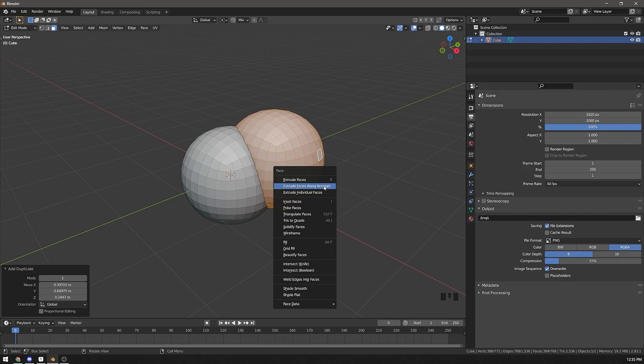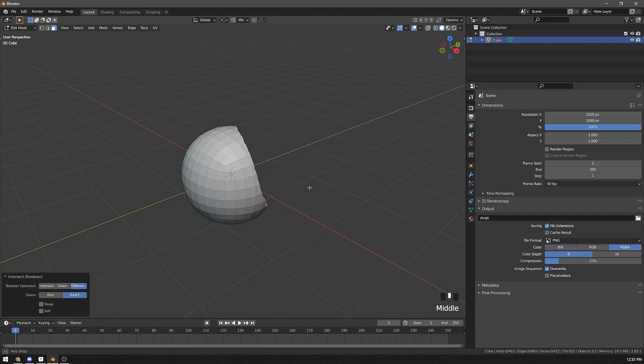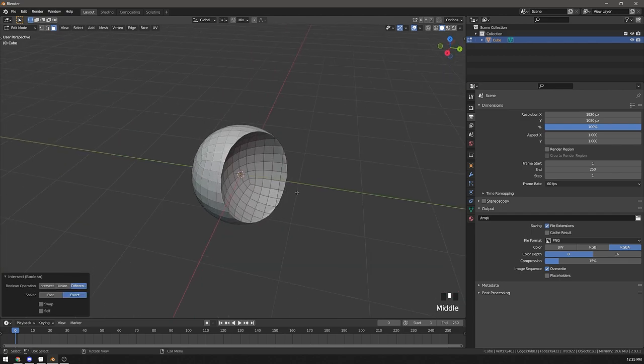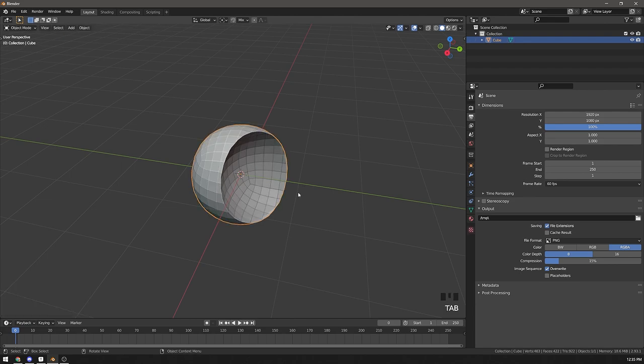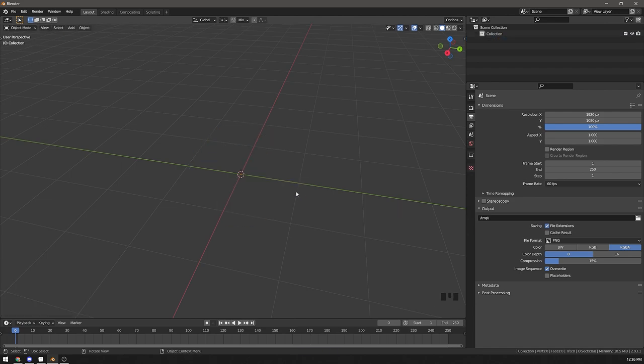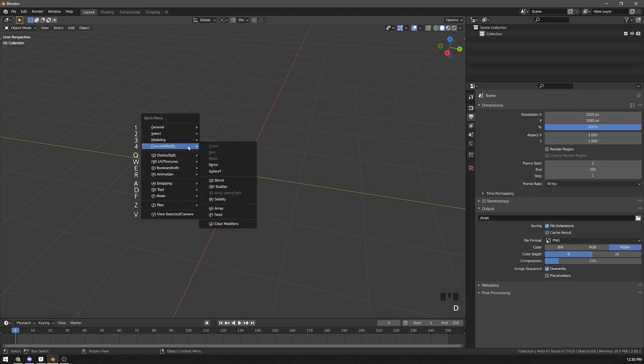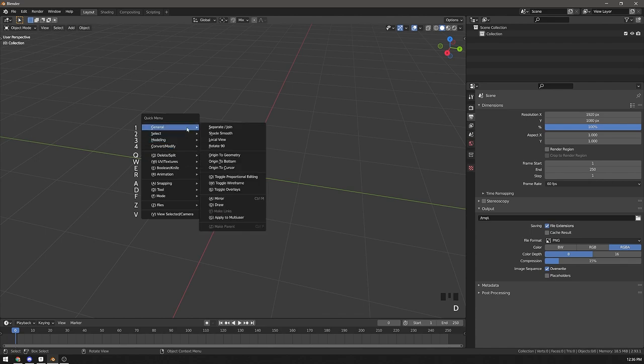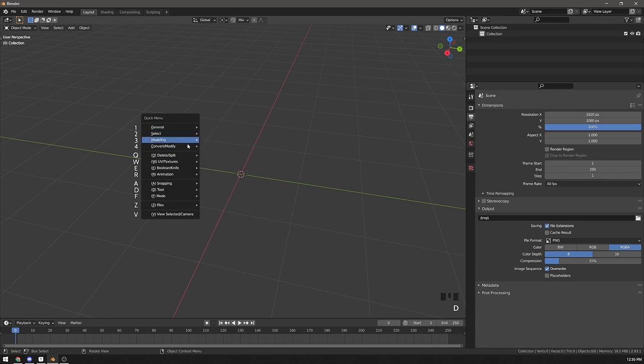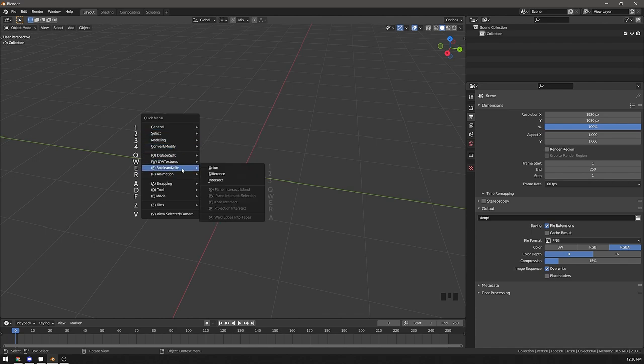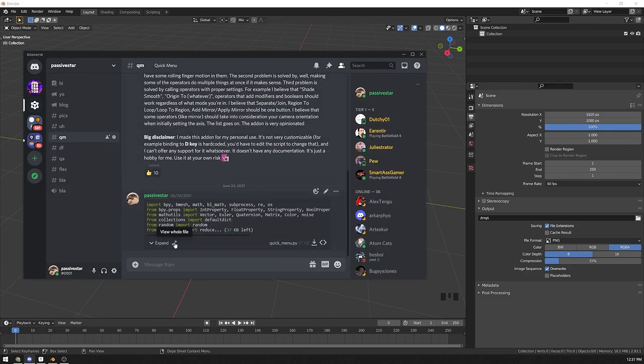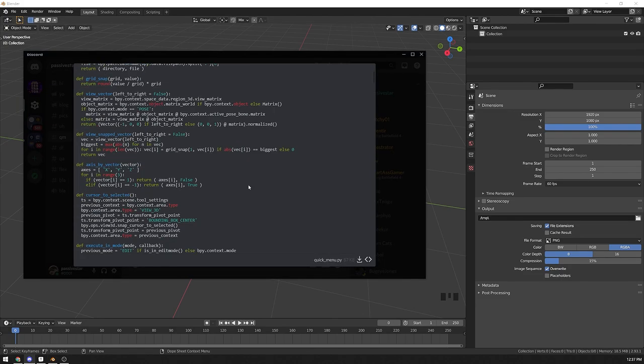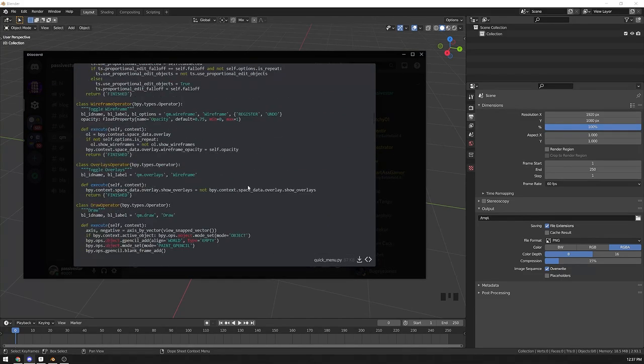I'm using accelerator keys all of the time. I believe that they are super important to be efficient in Blender. In fact, I made an add-on for myself that is built around accelerator keys. It allows you to access all of the operators by pressing keys that are right under your left hand. It's free, and if you want to play with it, you can find it on my Discord.